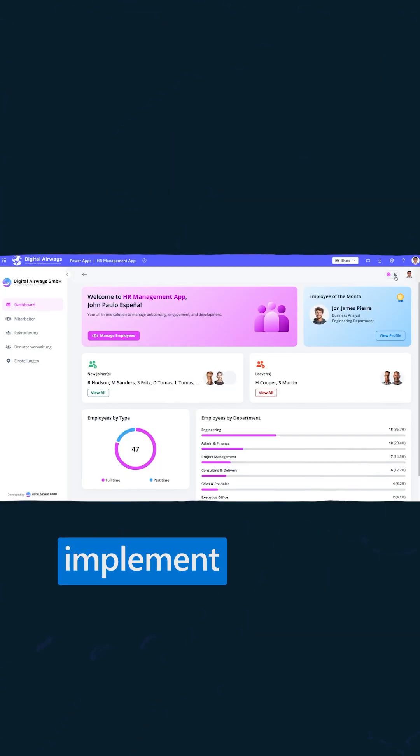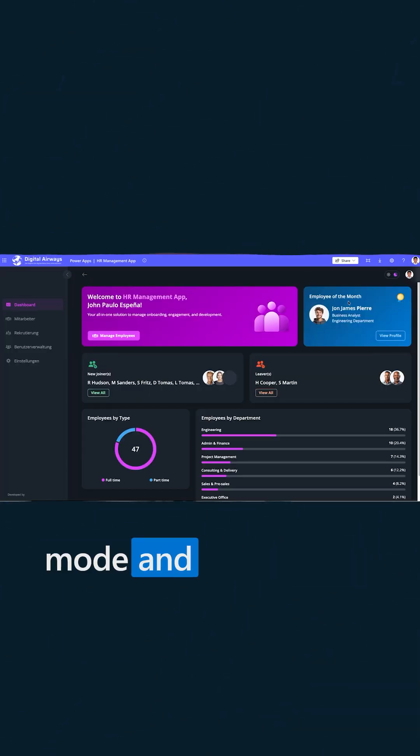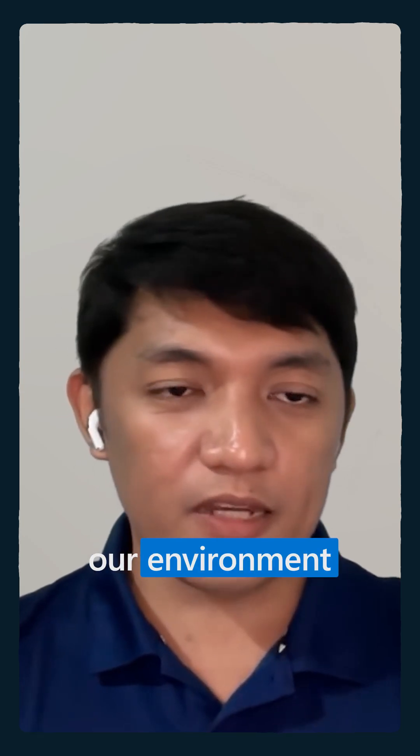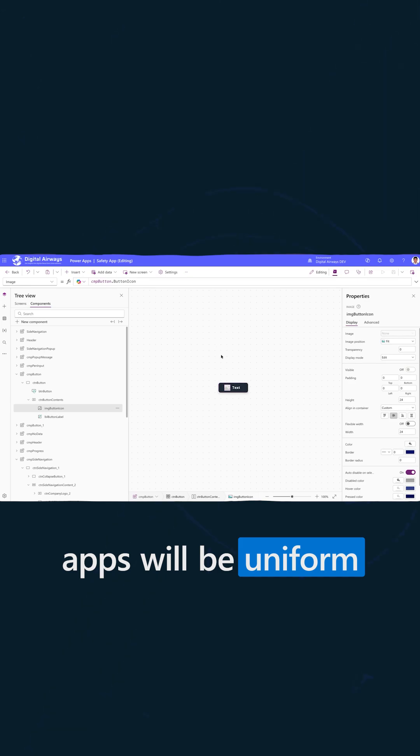We also implement light mode and dark mode. I developed a component library in our environment. We use a design development process so that all our apps will be uniform.